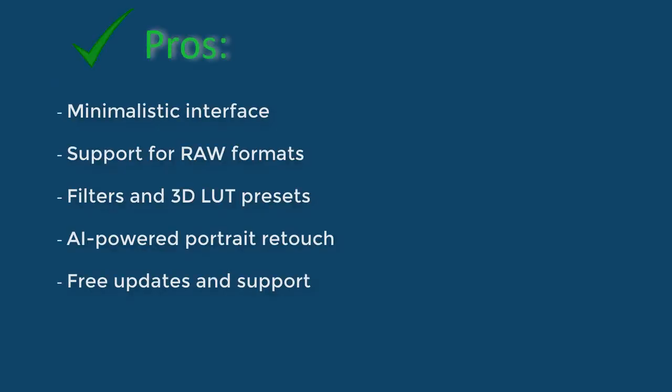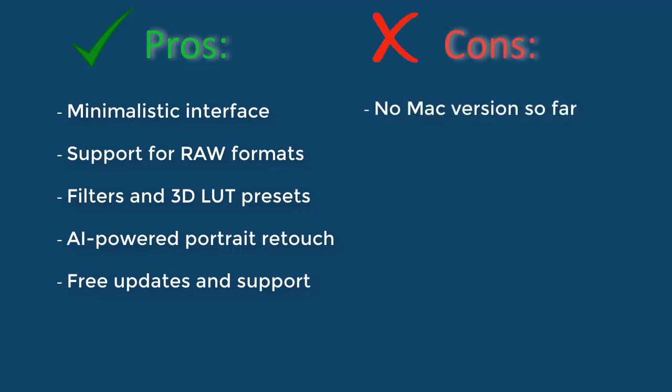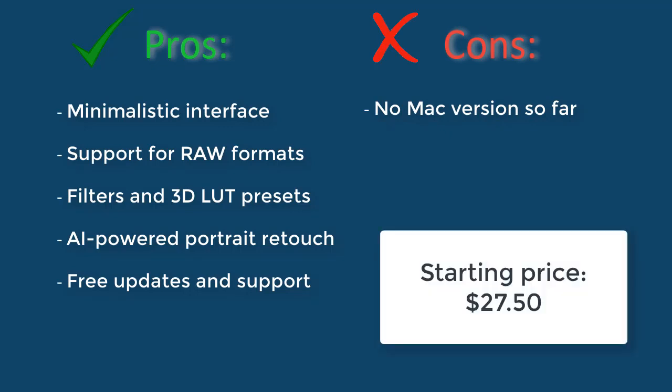Well, to sum it up, PhotoWorks has tons of tools, both for fast editing and more profound. Luckily, this software does not resort to the subscription distribution model and instead offers a lifelong license with a year of free updates. The price for PhotoWorks starts at $27.50.